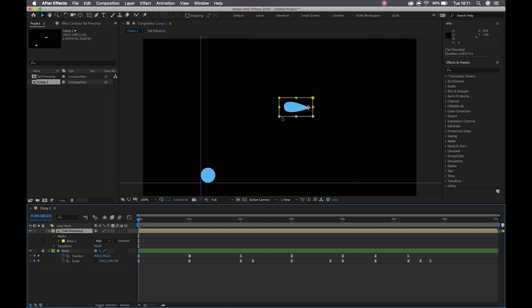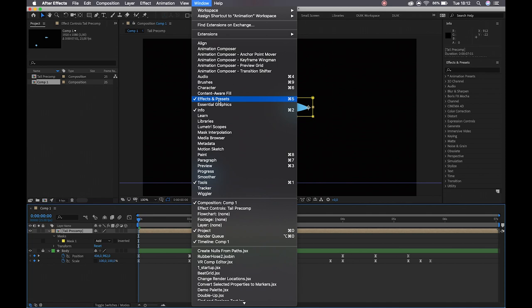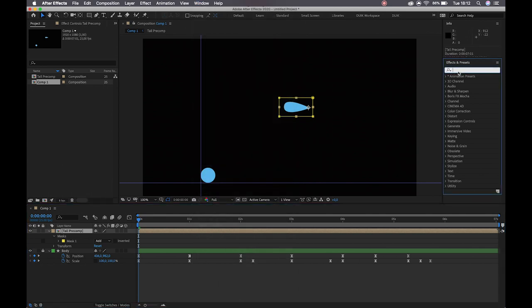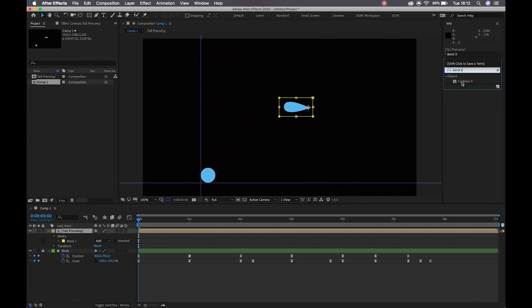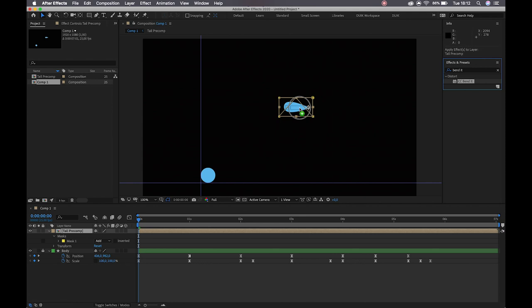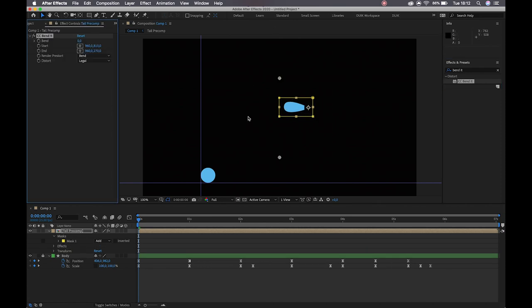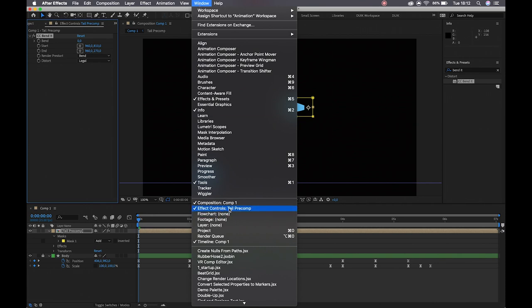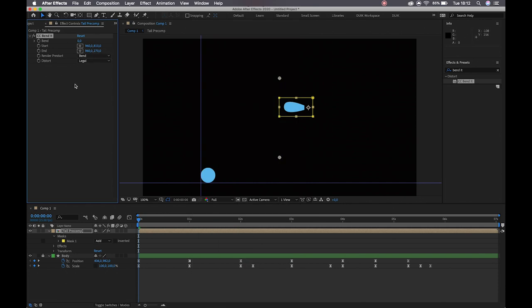Moving on to our effects and presets, we are now going to apply our bend effect. If you don't see this panel, you can always go to Window and check Effects and Presets. I'm going to search for Bend It — you'll see we have a distortion effect called CC Bend It. One of the easiest ways to apply an effect to a layer is simply by clicking and dragging. That is why we locked our ellipse layer — our body layer — so we can't accidentally apply it there. We'll drop it on our tail.